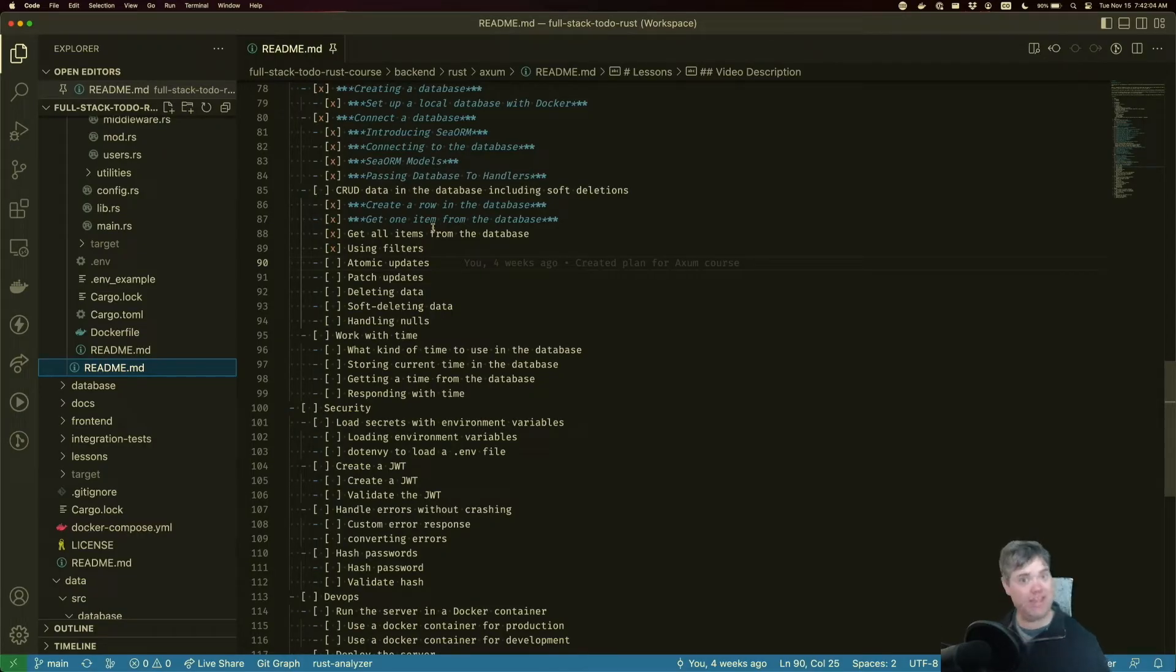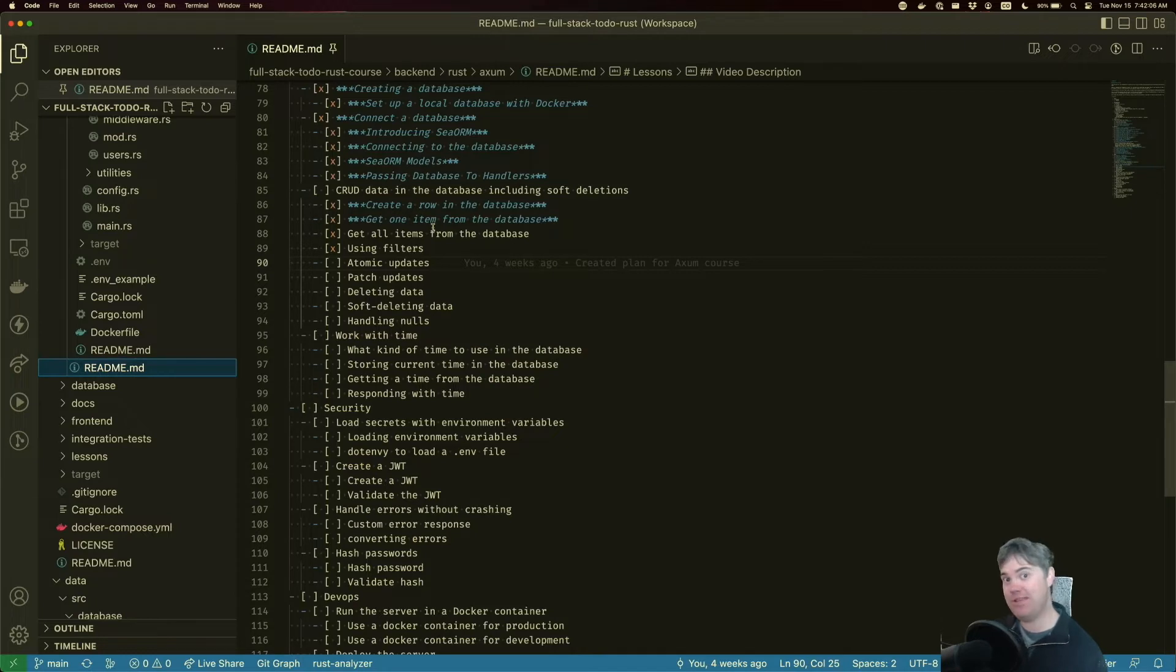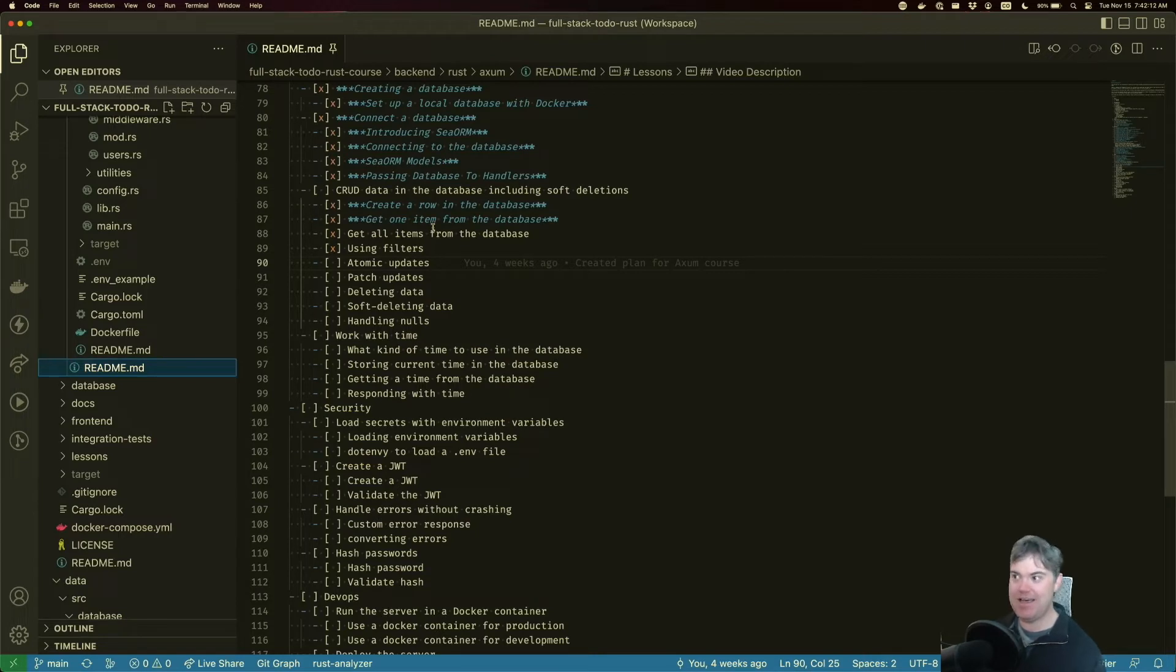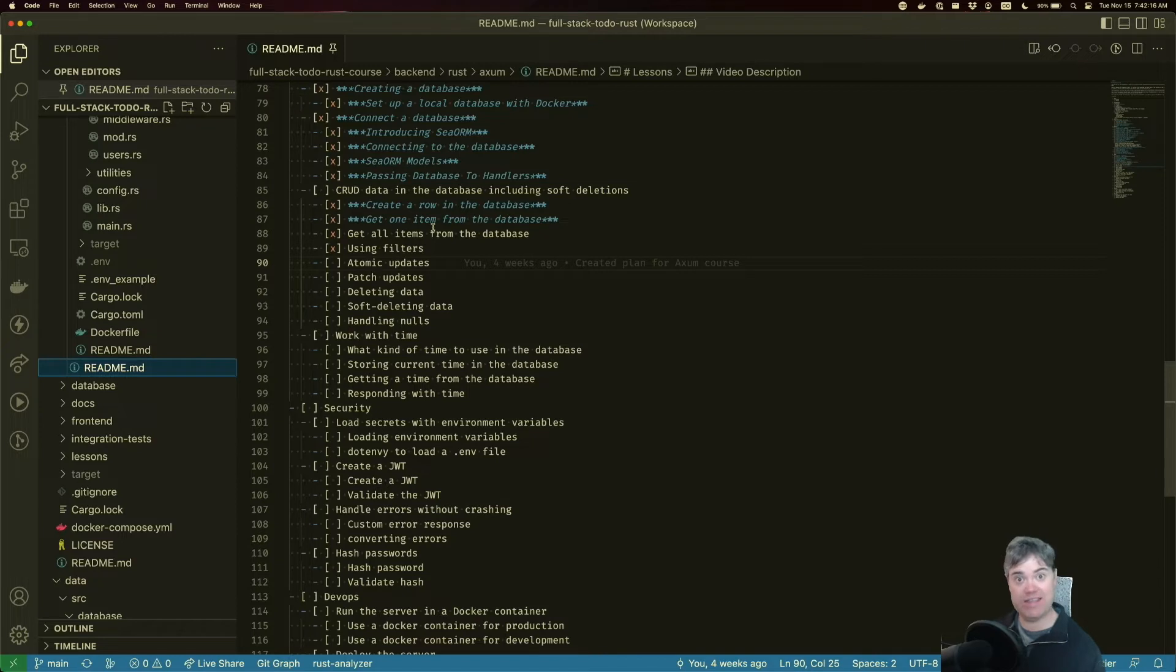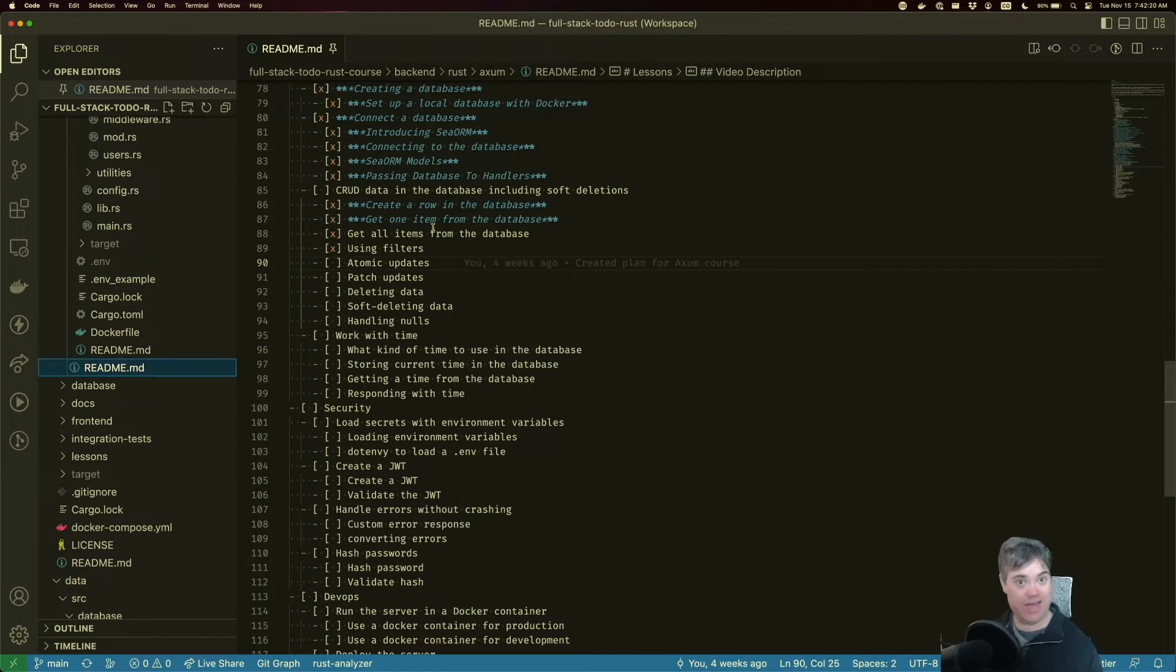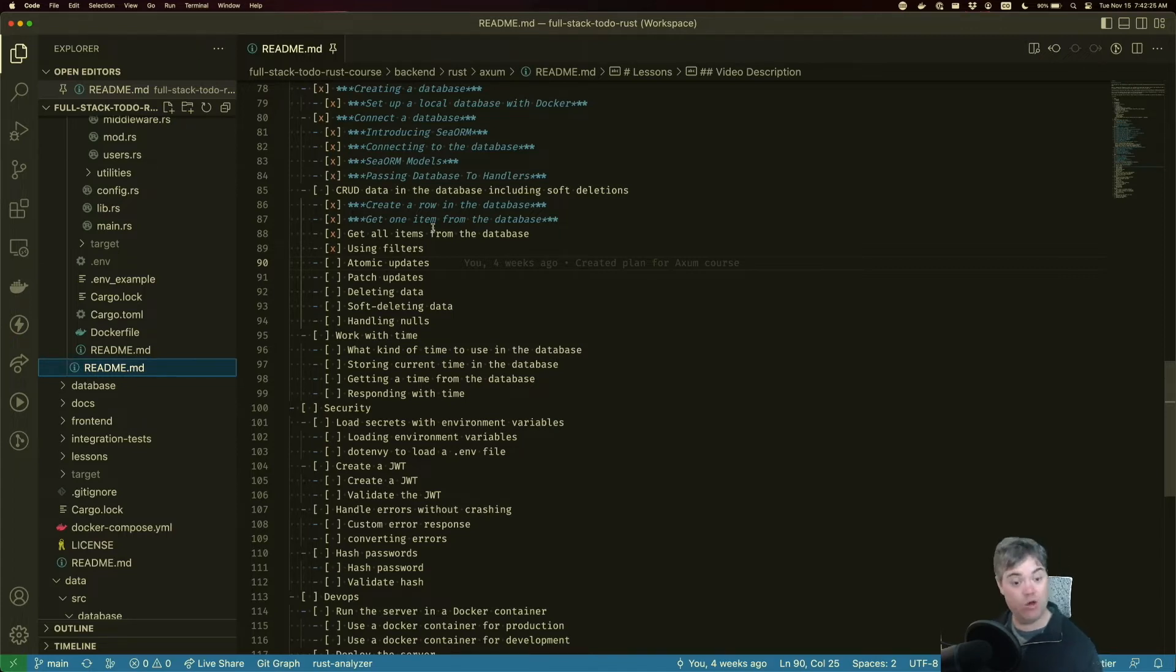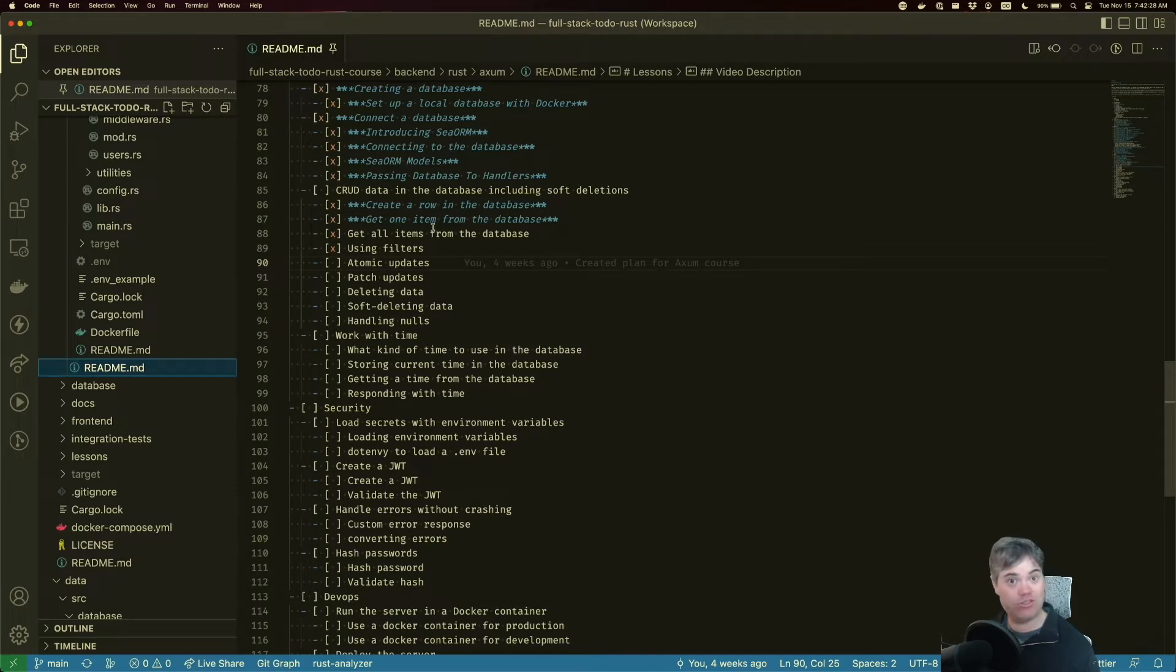Now that we've created and gotten our tasks from the database, it's time for us to turn our eyes to updating our items in the database. There's two different types of updates. If you're familiar with REST databases, you might know about PUT and PATCH. In this lesson, we're going to be going over PUT, which is what we might call an idempotent or atomic update.